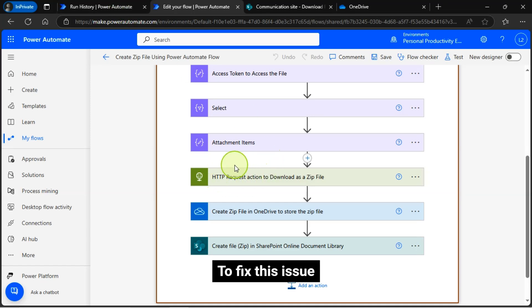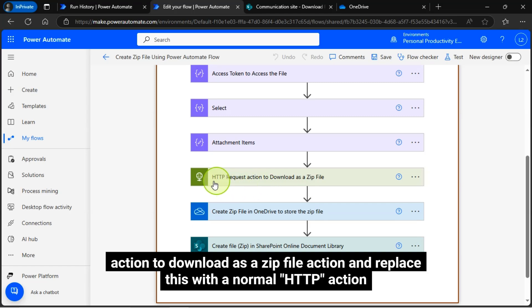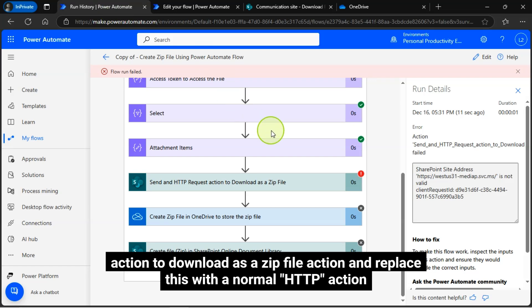To fix this issue, what I did was create another copy of this flow where I have removed this send an HTTP request action to download as a zip file action and replace this with a normal HTTP action.